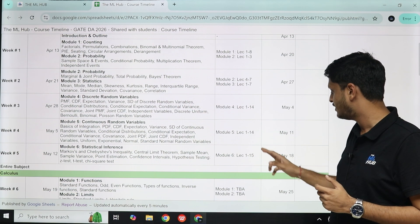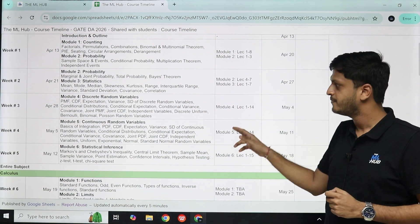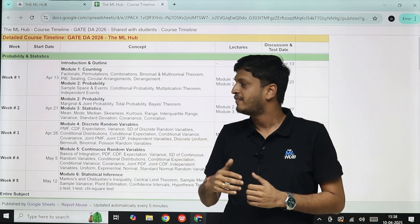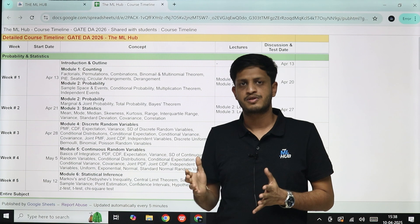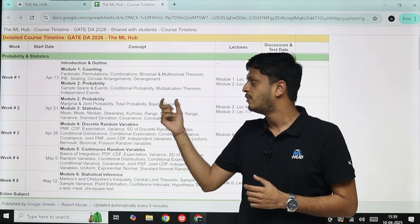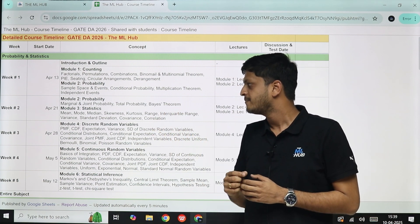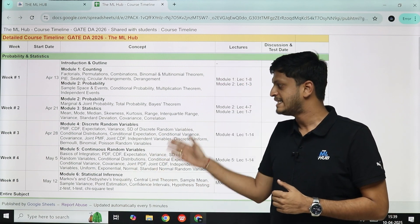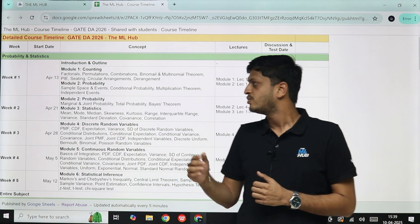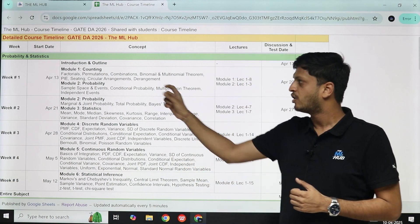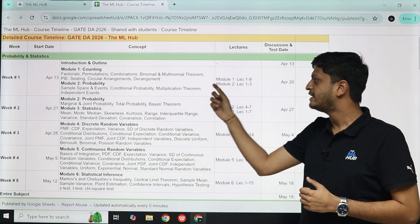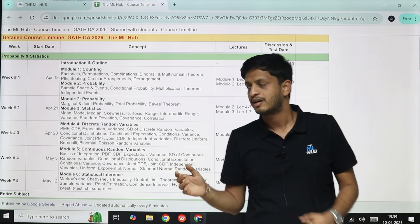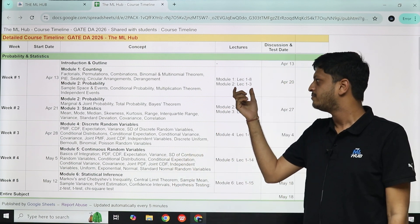The introduction and outline session is on April 13th, and from then learning starts. Probability and Statistics will be done by May 18th, so the first subject takes five weeks. We have divided all subjects into modules. Probability and Statistics contains six modules: Counting, Probability, Statistics, Discrete Random Variables, Continuous Random Variables, and Statistical Inference — covered in five weeks. The recorded lectures are already available for the entire syllabus.